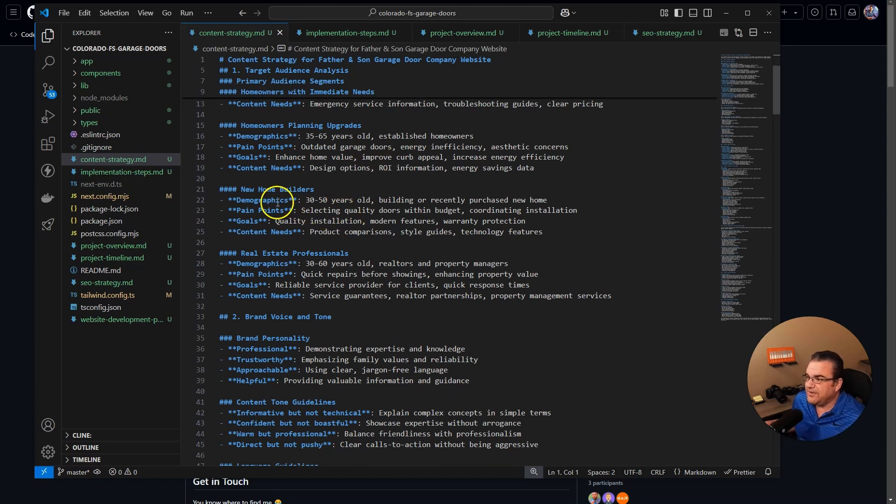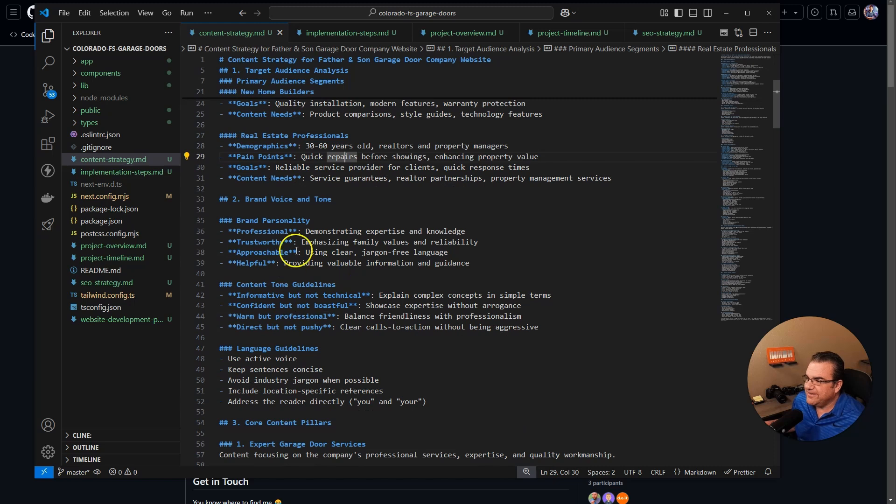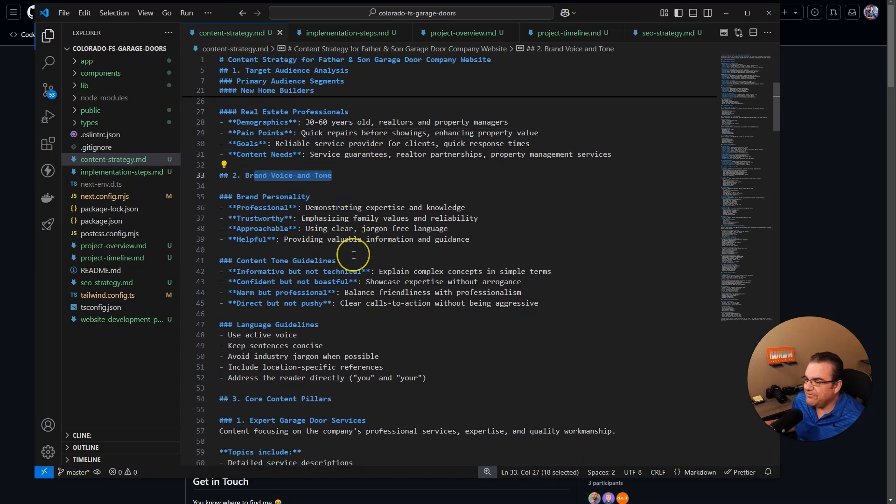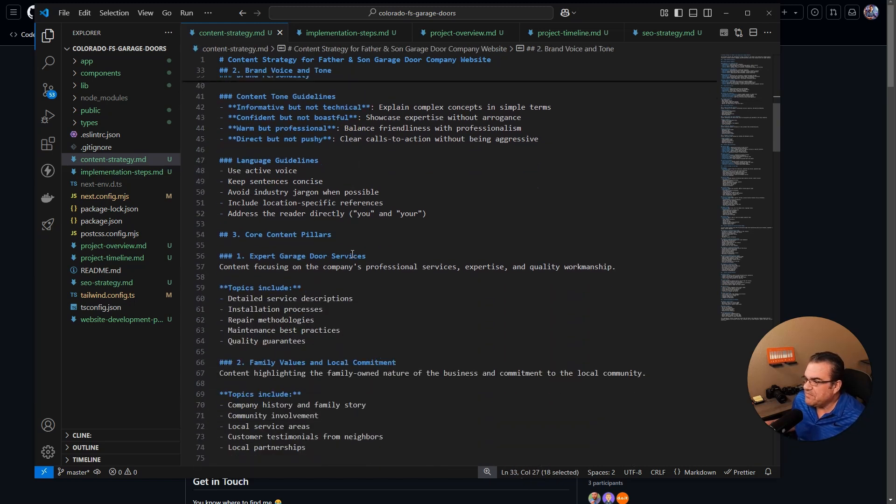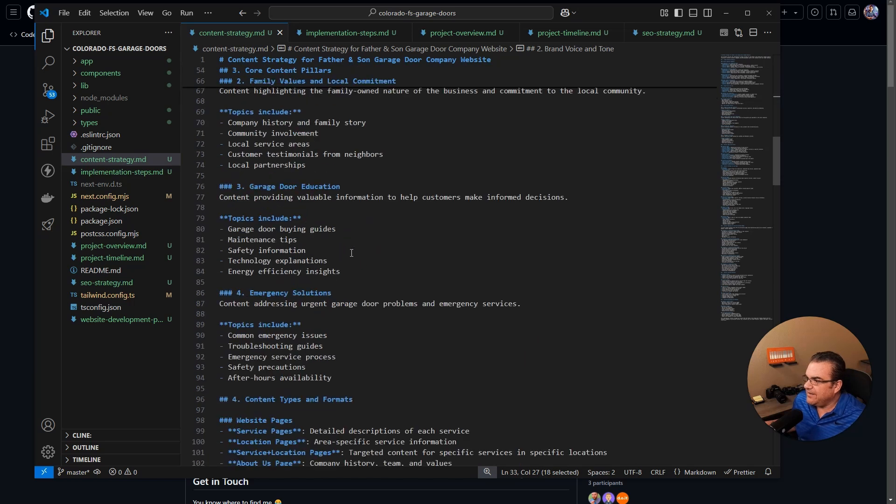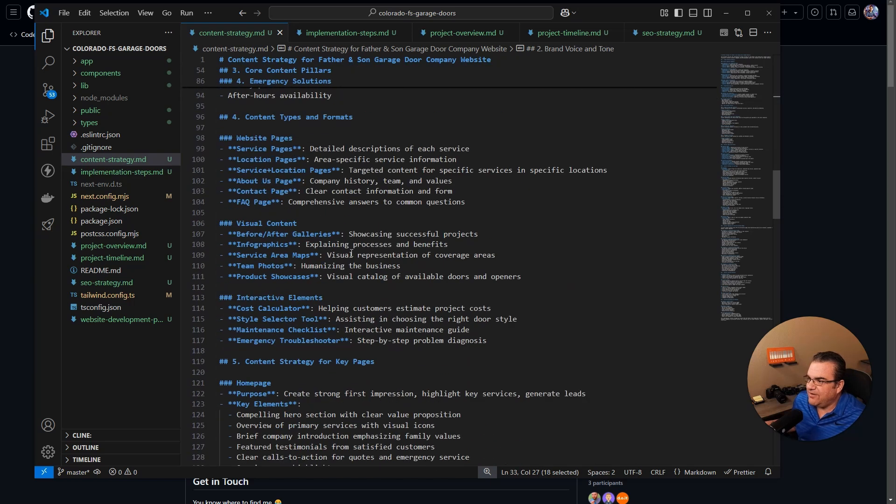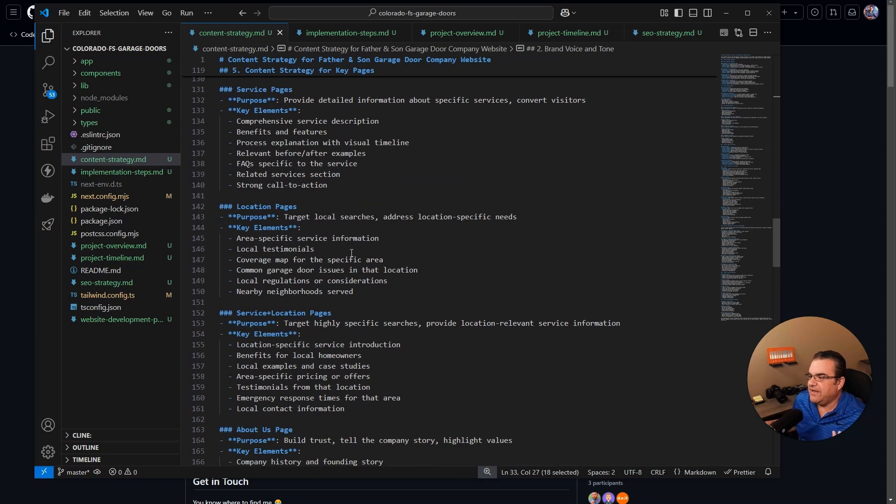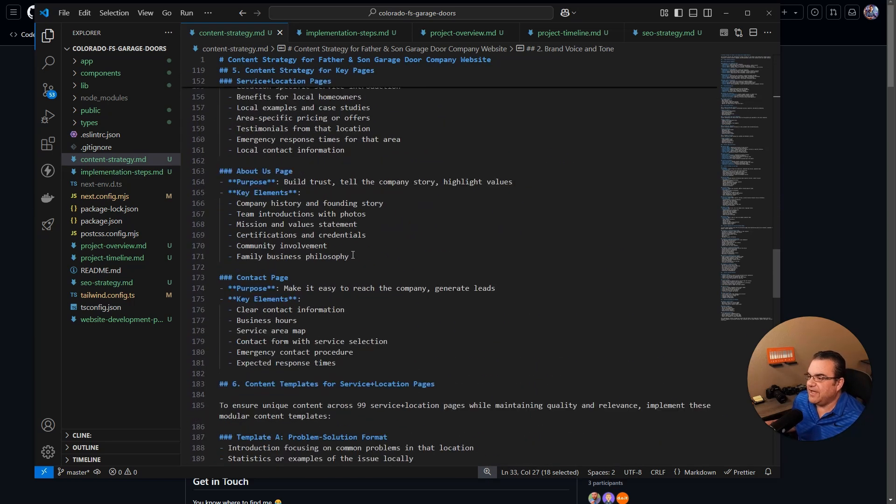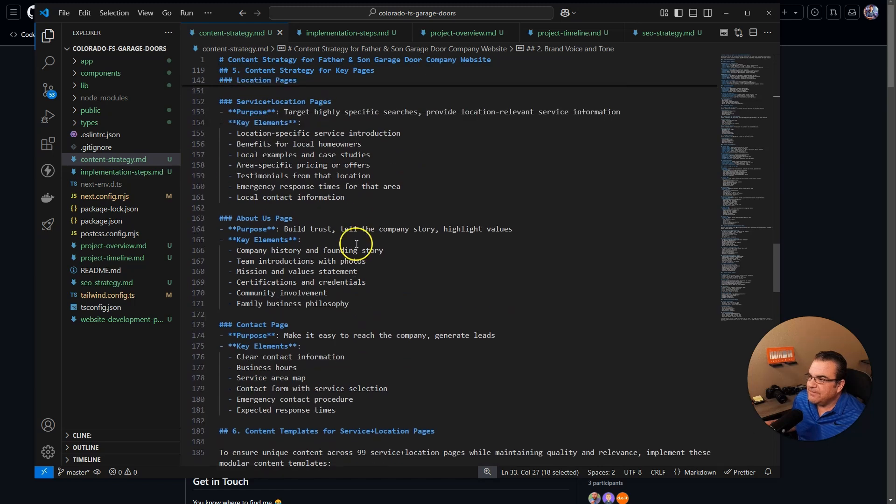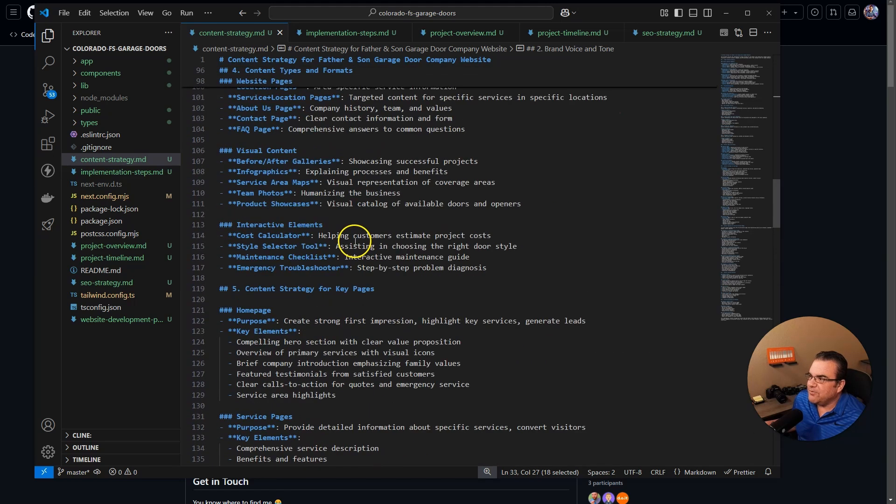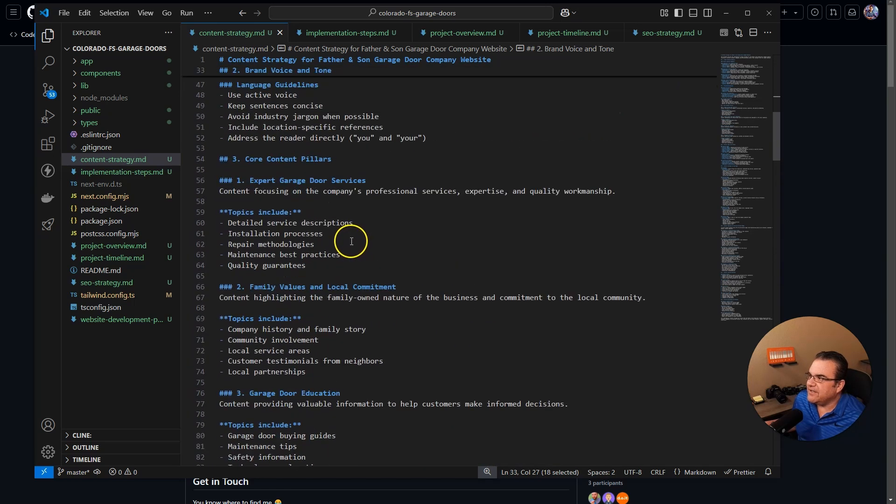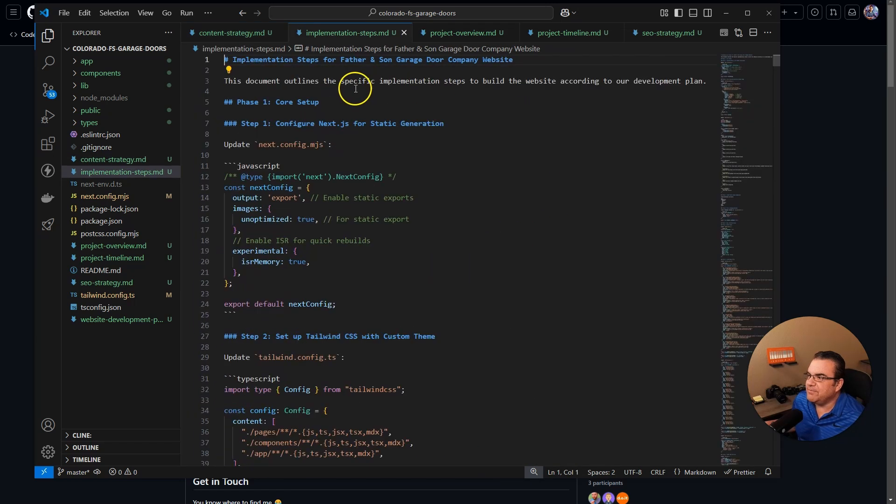Here's your demographics, here's the brand tone and voice and tone. And it gave me all these really cool things that I didn't even think about this type of stuff, but it goes over the entire content strategy, implementation strategy.